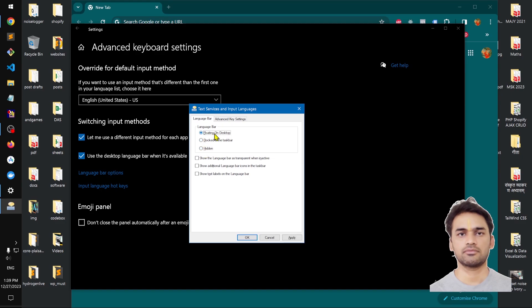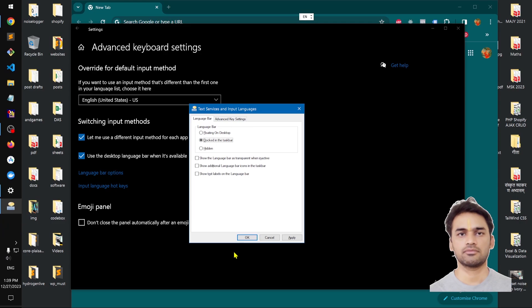Floating on the desktop, which will be right there. Let me try that. You can see it's floating there. If you want to dock it to the taskbar, this will appear here. If you want to hide